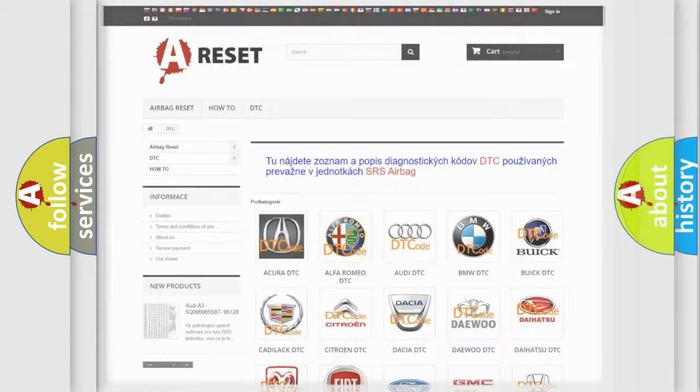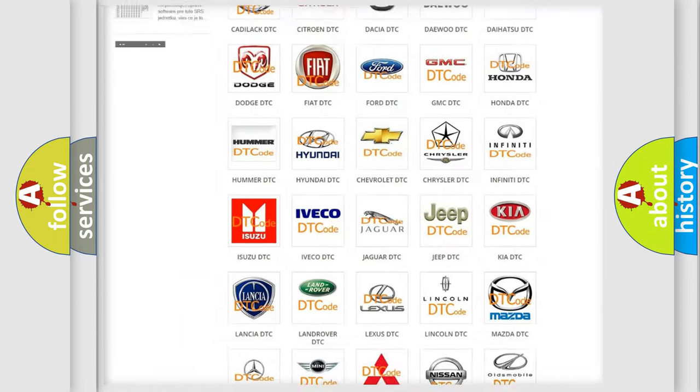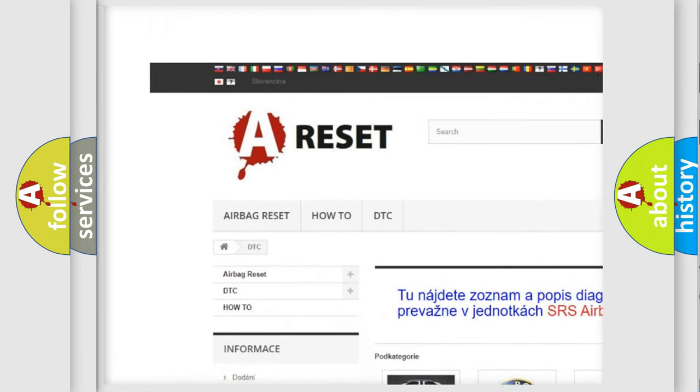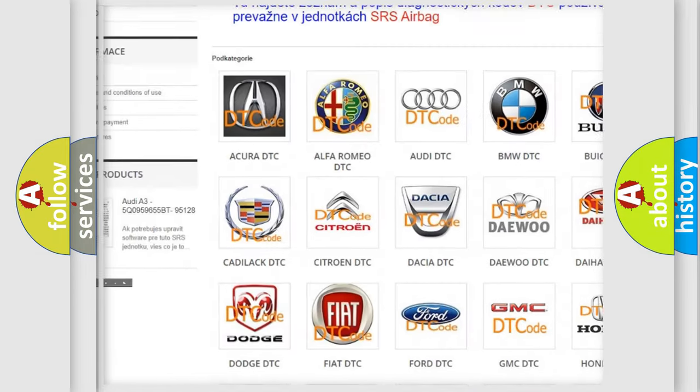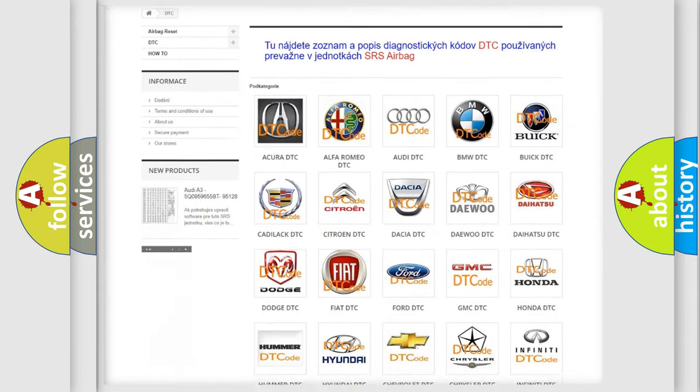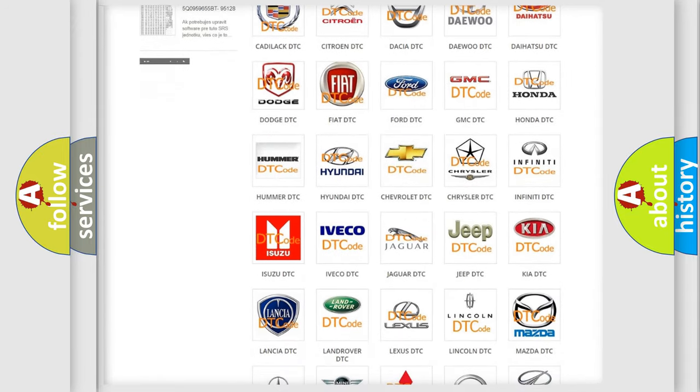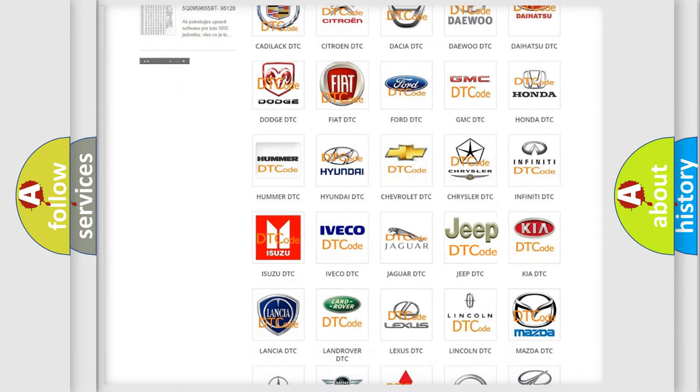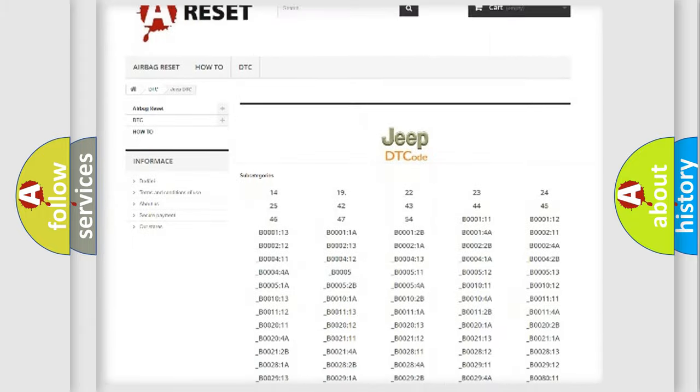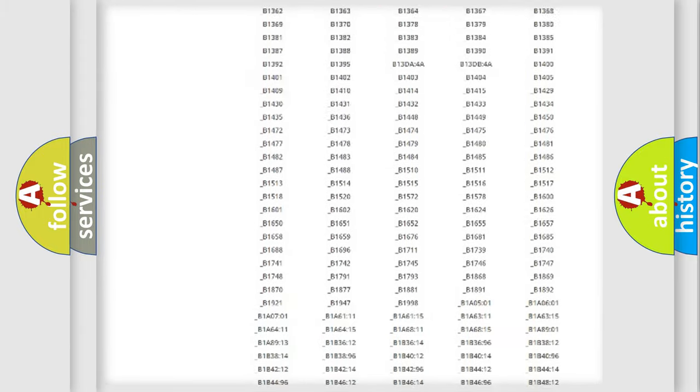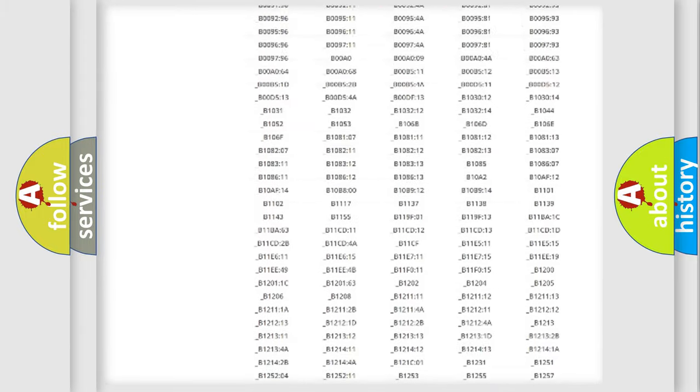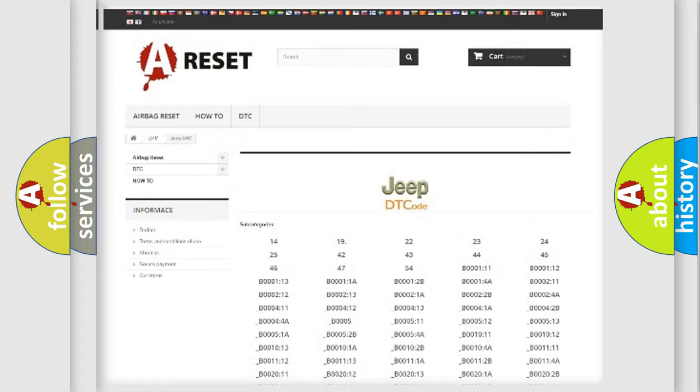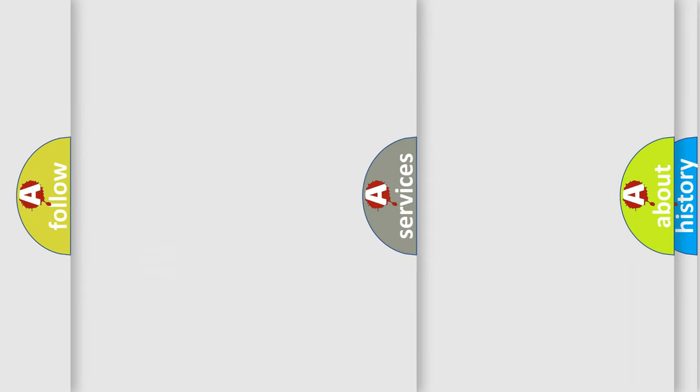Our website airbagreset.sk produces useful videos for you. You do not have to go through the OBD2 protocol anymore to know how to troubleshoot any car breakdown. You will find all the diagnostic codes that can be diagnosed in Jeep vehicles, and many other useful things.